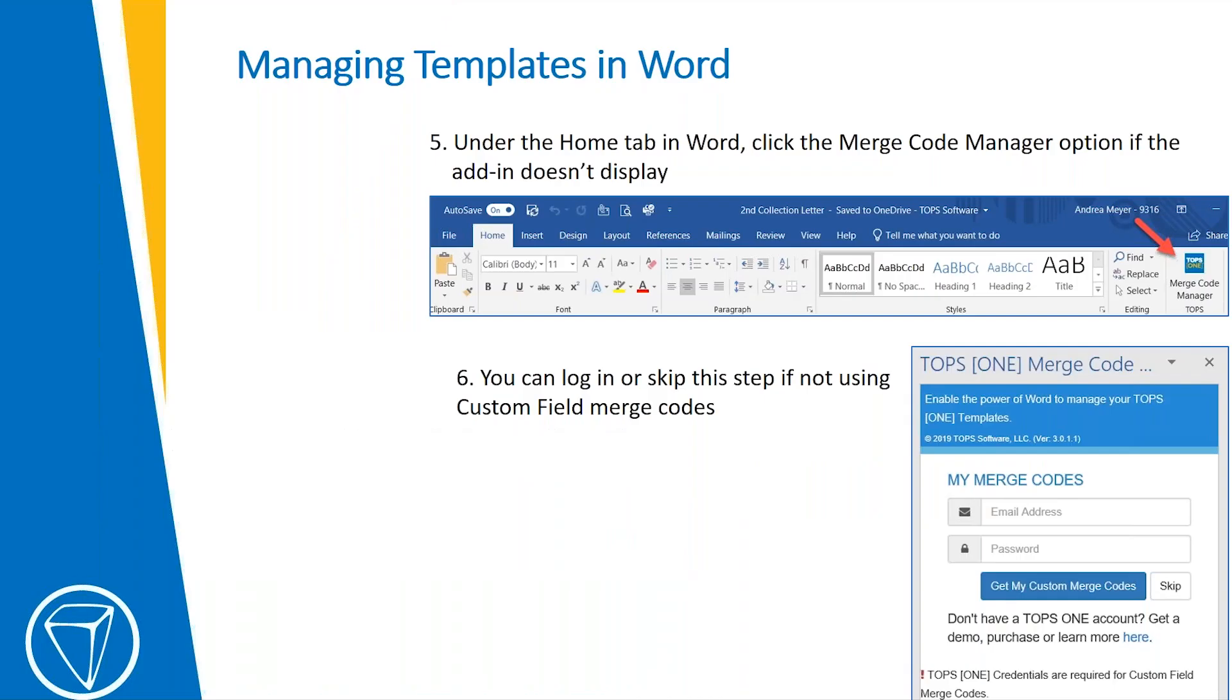Under the Home tab in Word, click the Merge Code Manager option if it doesn't already pop up. You can log in here with your Topps 1 credentials or you can skip this step if you are not using the custom field merge code.